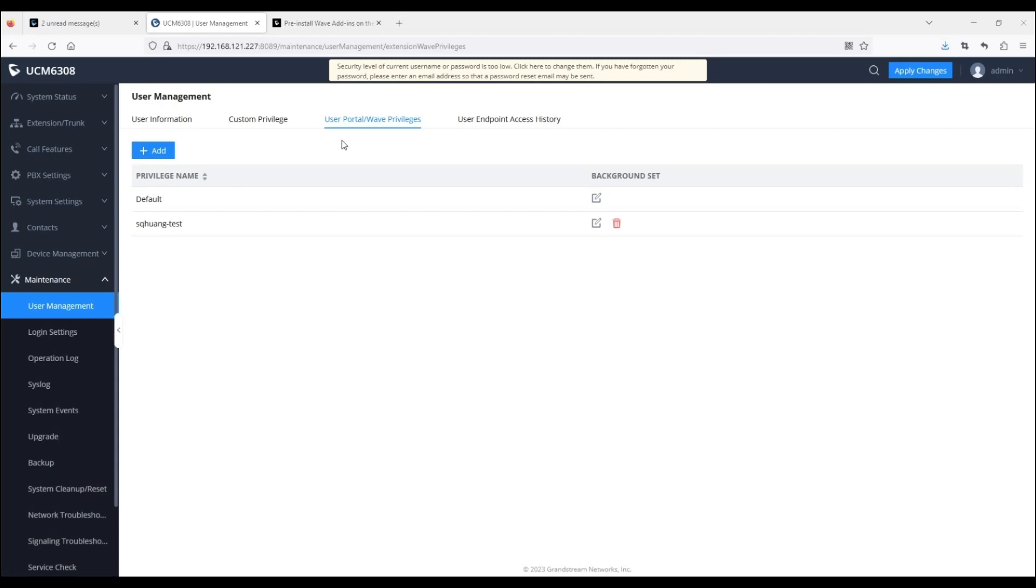Here, you can see the list of all available privileges, which are sets of permissions that you can create and configure. The default privilege has access to all available WAVE features and functions, and is the default privilege for all users.